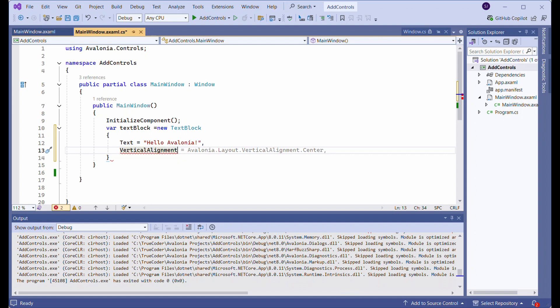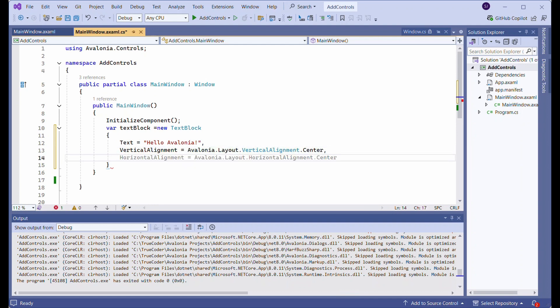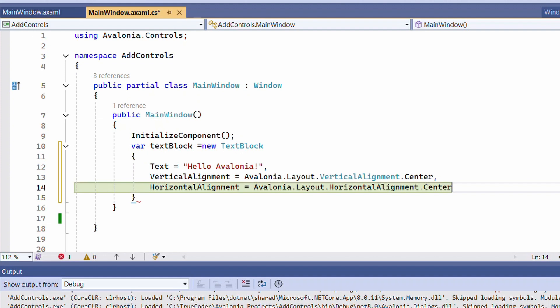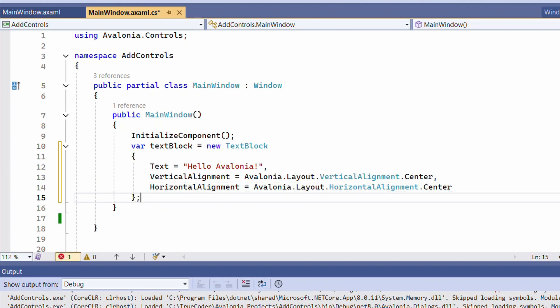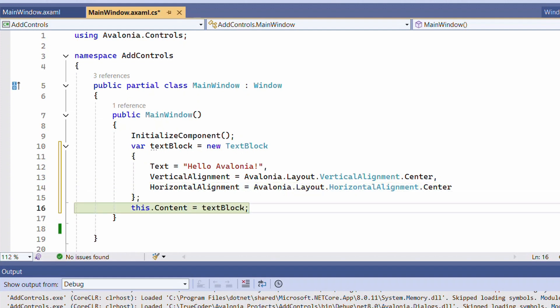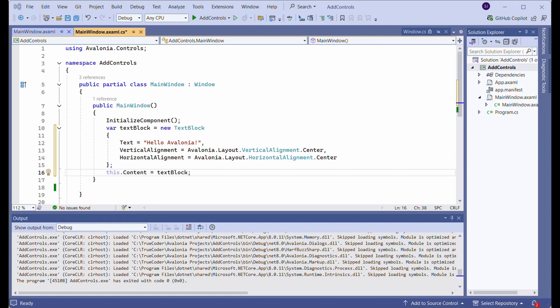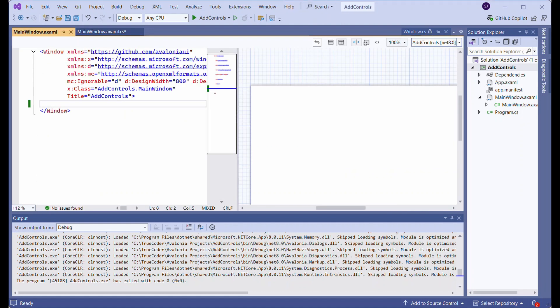Also set its VerticalAlignment and HorizontalAlignment properties. Then set the Content property of the MainWindow class to the newly created TextBlock control.